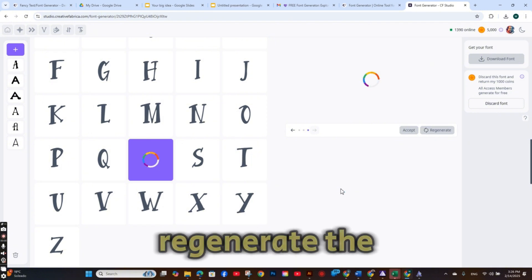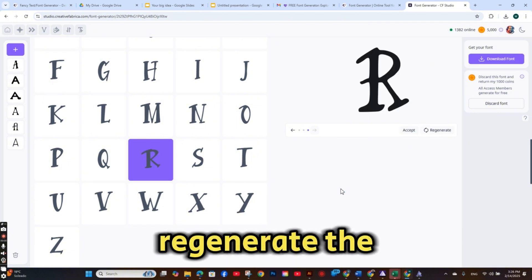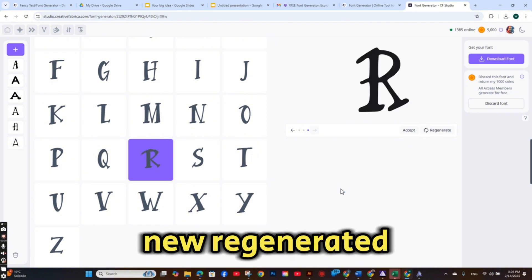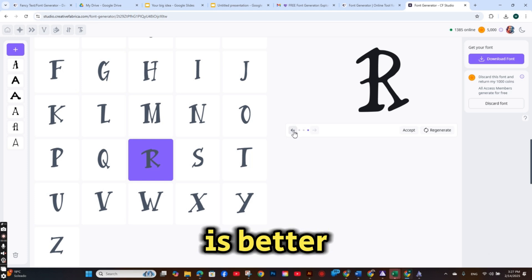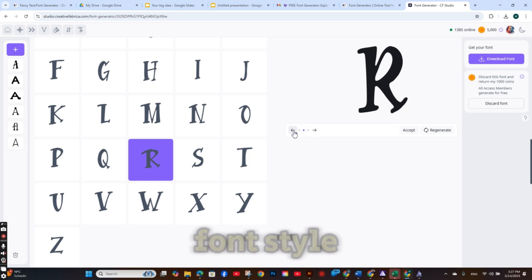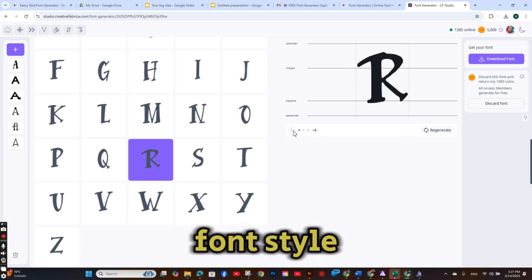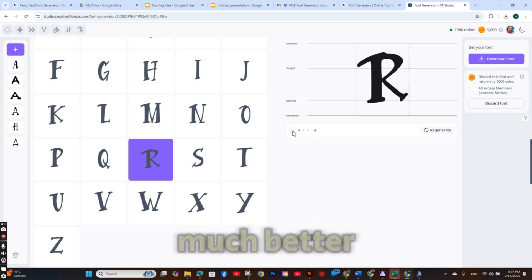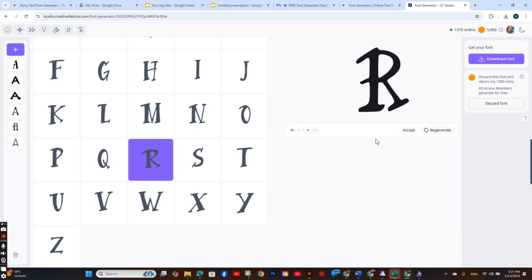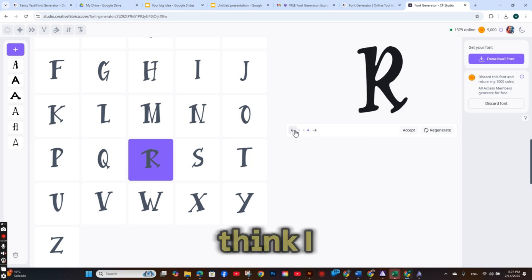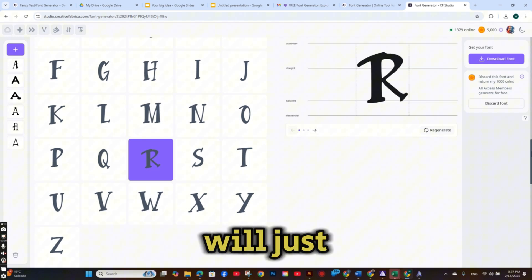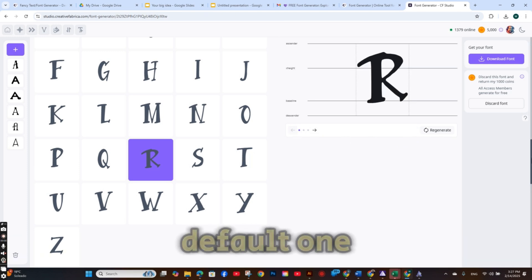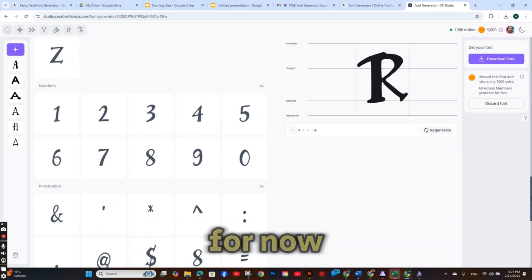So I'm going to regenerate. The newly generated one is better, fits the font style much better. But I think I will just keep the default one for now.